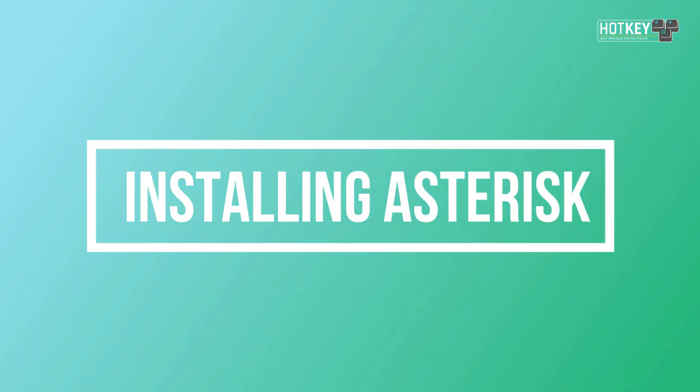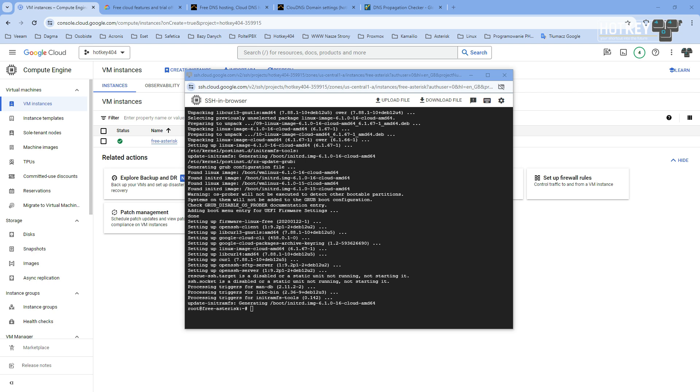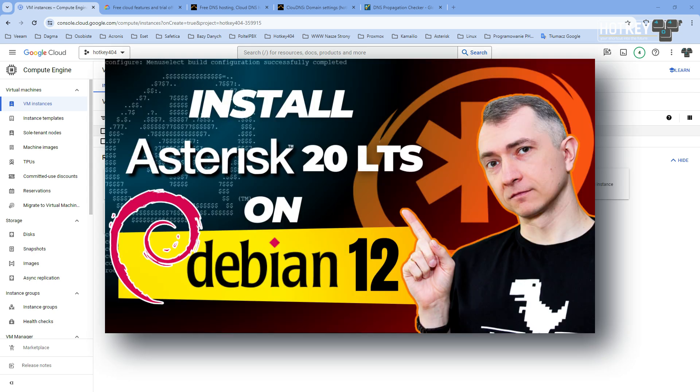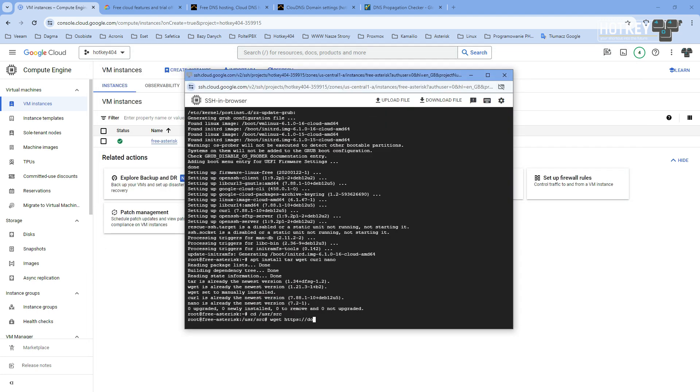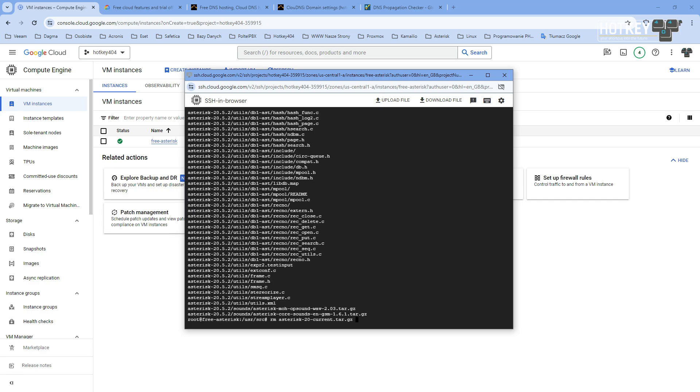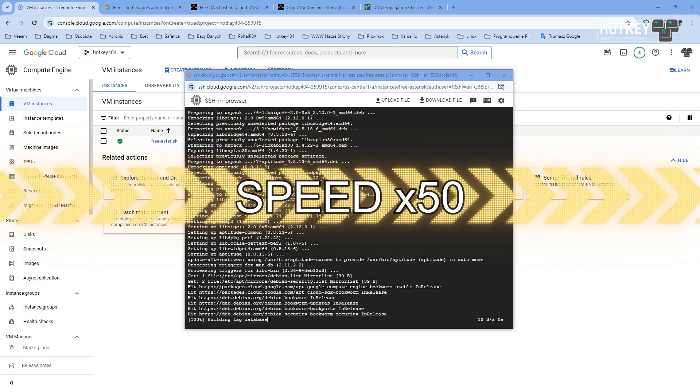Now this time I will not describe every line in detail because we have a lot of videos on that. So feel free to check, for example, this video to see how to install Asterisk on Debian 12. We'll just verify that we have necessary packages, download Asterisk, and then do the compilation.